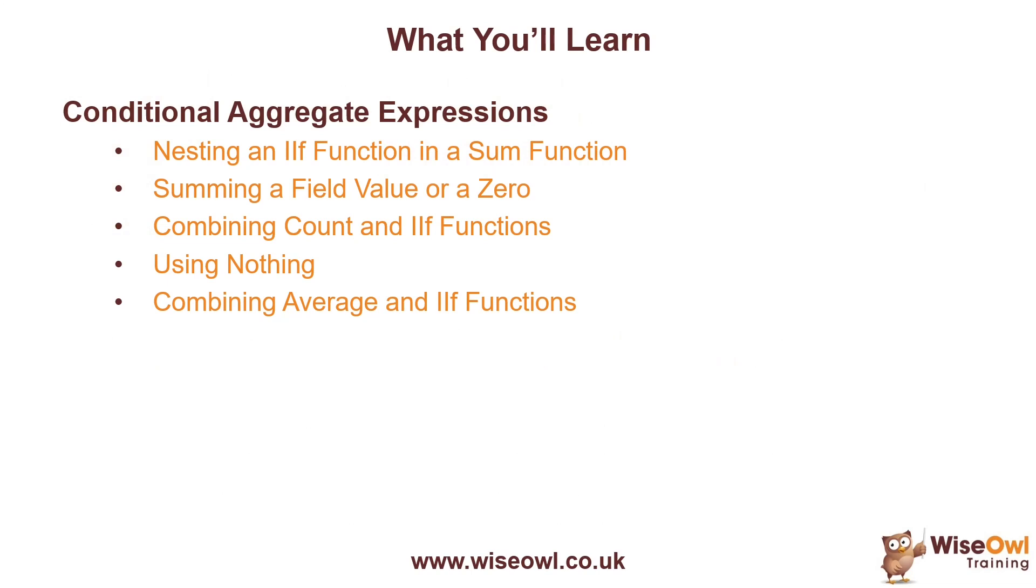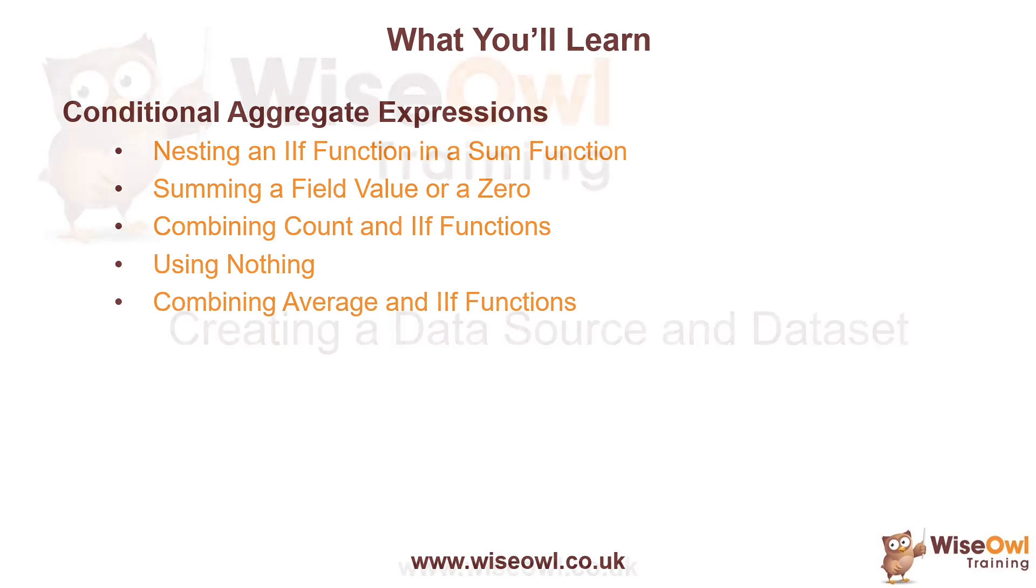We'll start by looking at how to nest an IF function in a SUM function and look at how to choose whether to sum the value of a field or a zero. Then we'll look at how to combine a COUNT with an IF function and look at how to use the NOTHING keyword rather than a zero to make sure that we get the correct answer. And for the final example, we'll combine AVERAGE and IF functions. So let's get started.